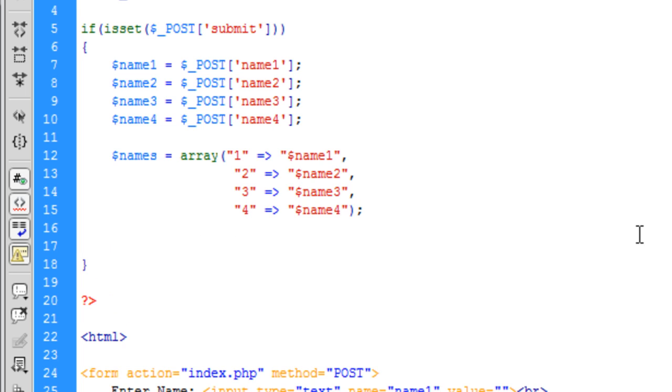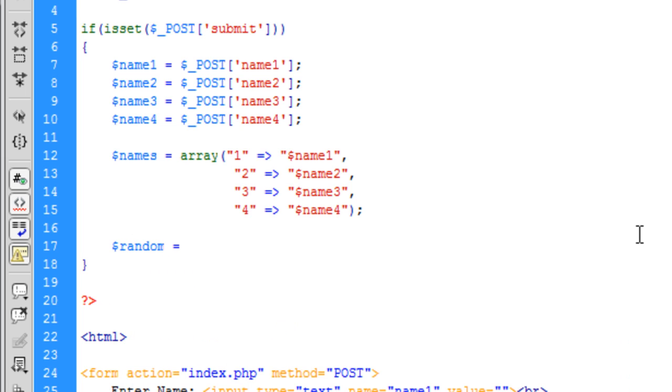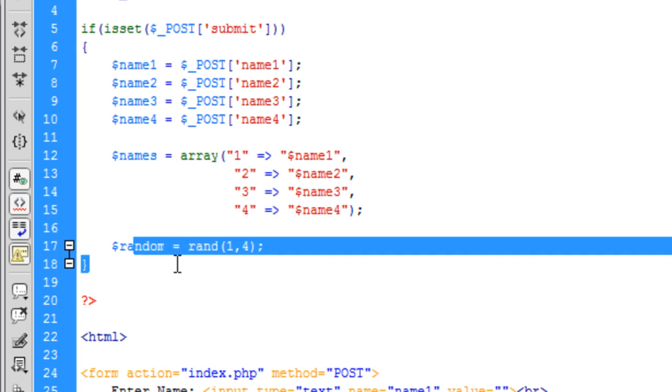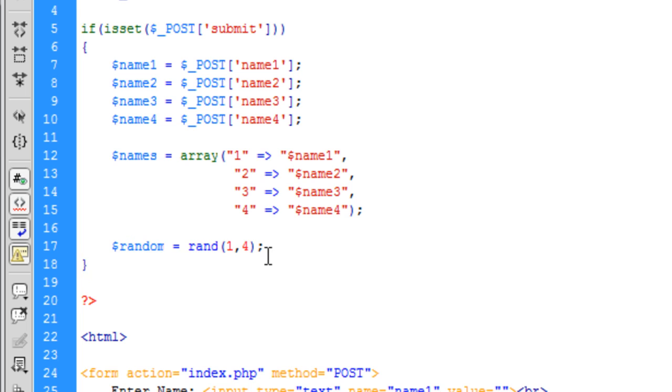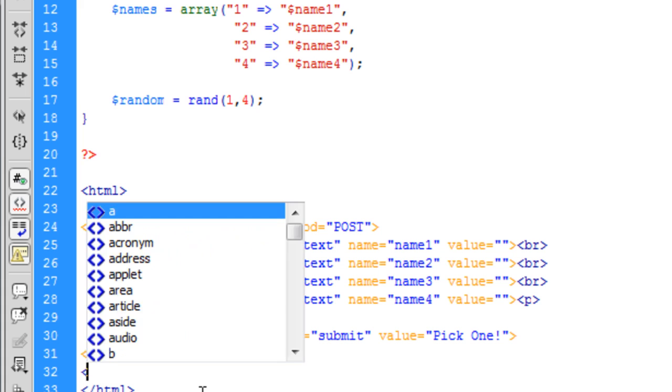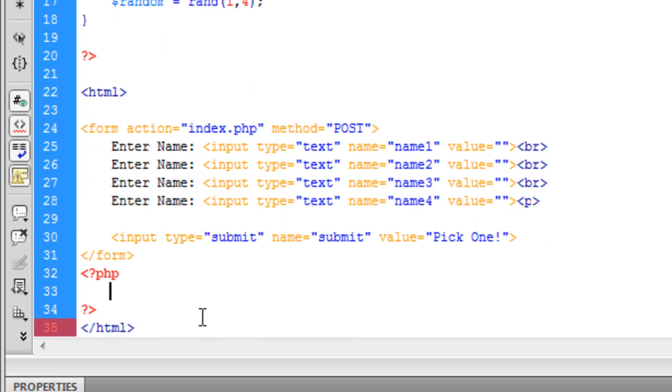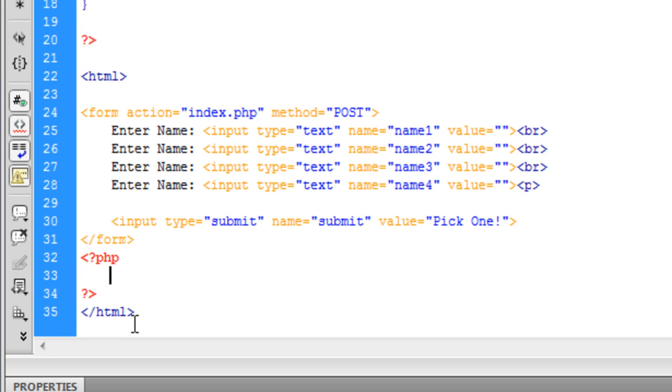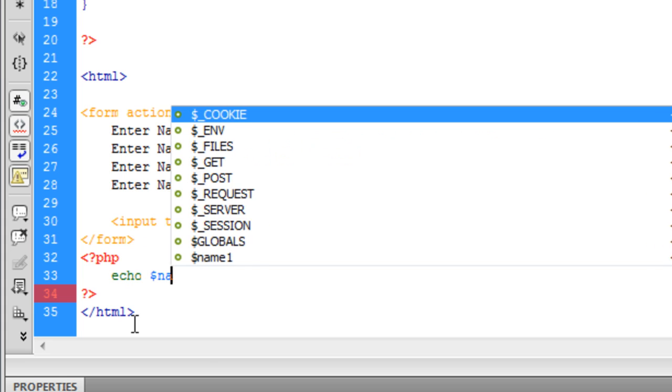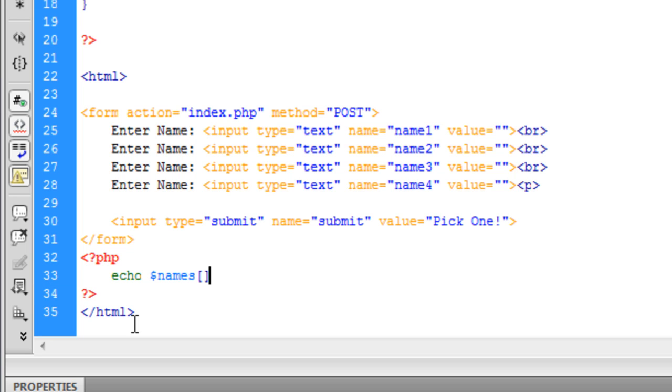So basically after that we need to then create a random variable and this is going to be the random and basically we're going to say 1 to 4. We're going to randomize 1 to 4 and then because we've picked one of these 1 to 4 we're going to pick a number between 1 and 4 and then what we're going to do is we're going to come down below the form and create some PHP code here.